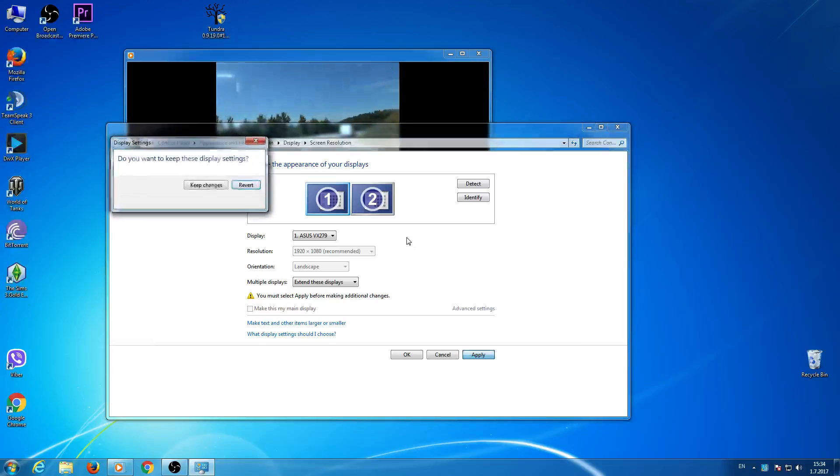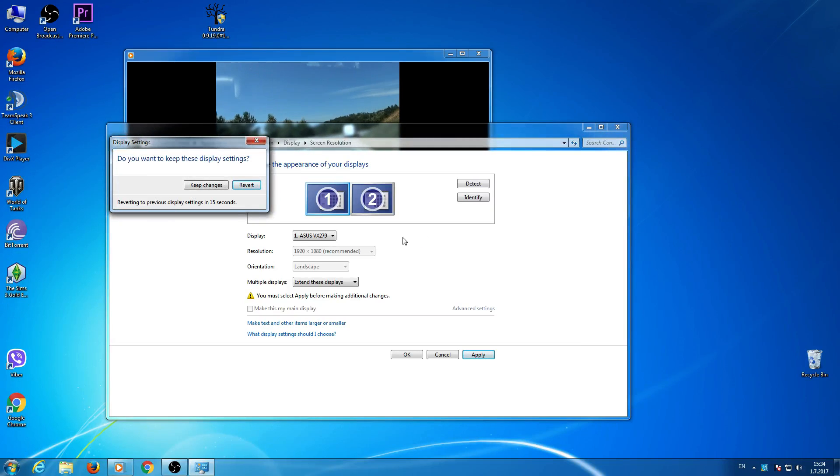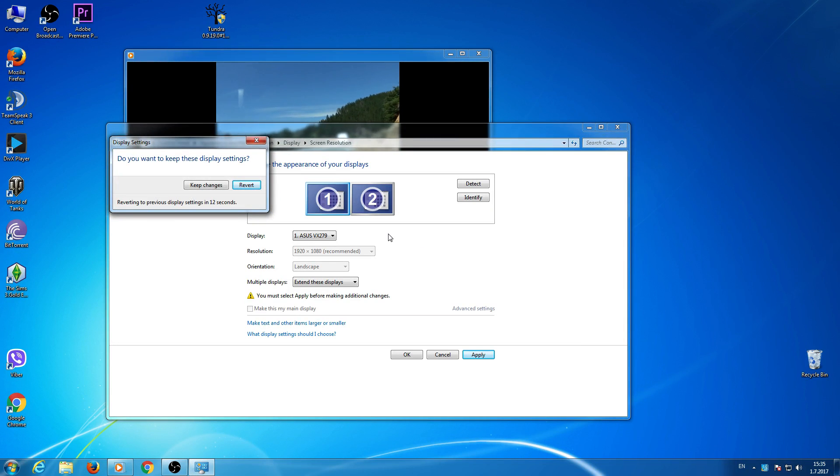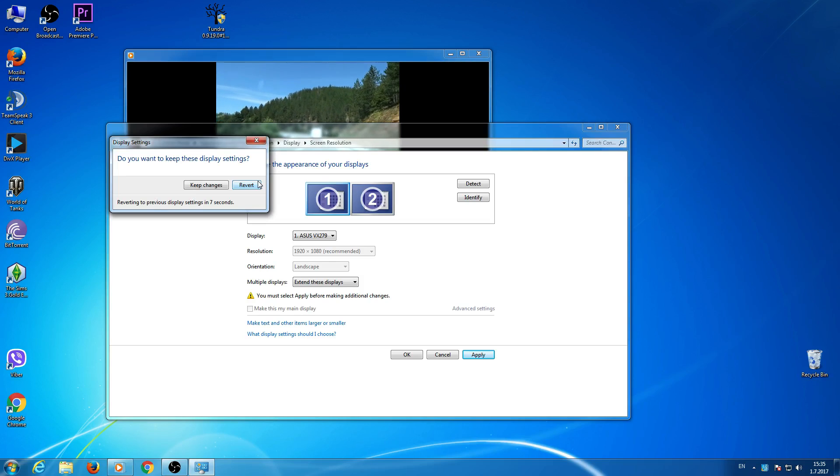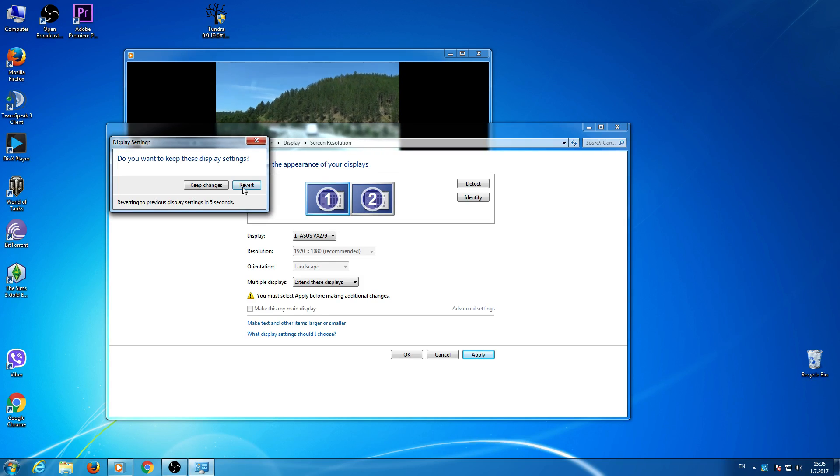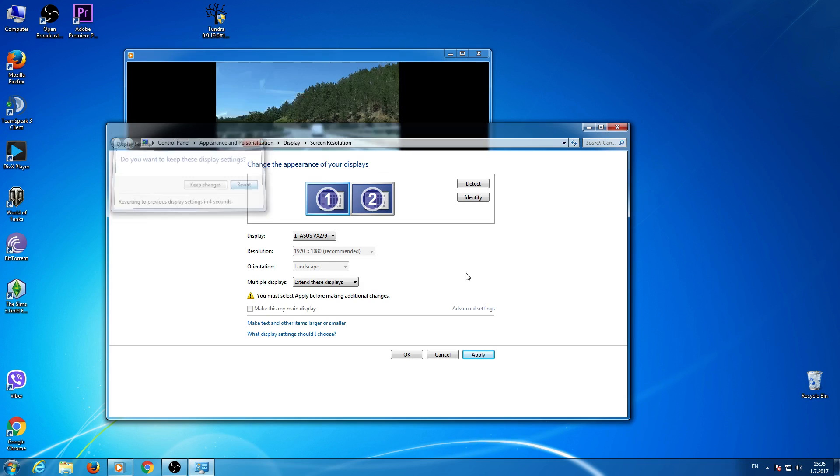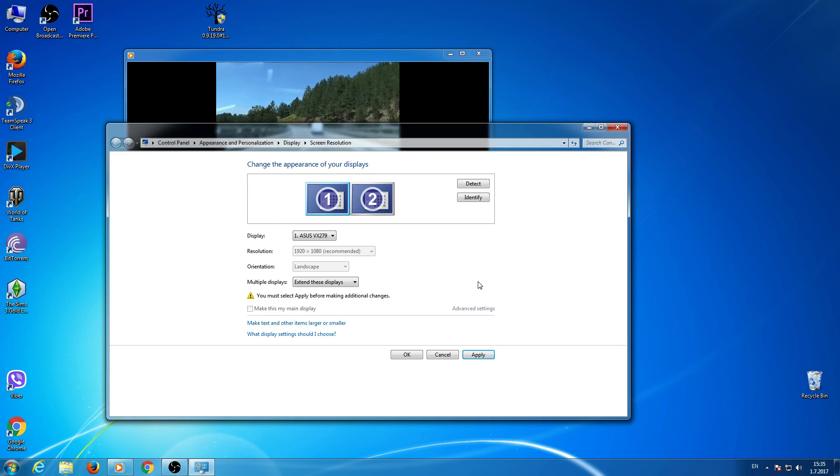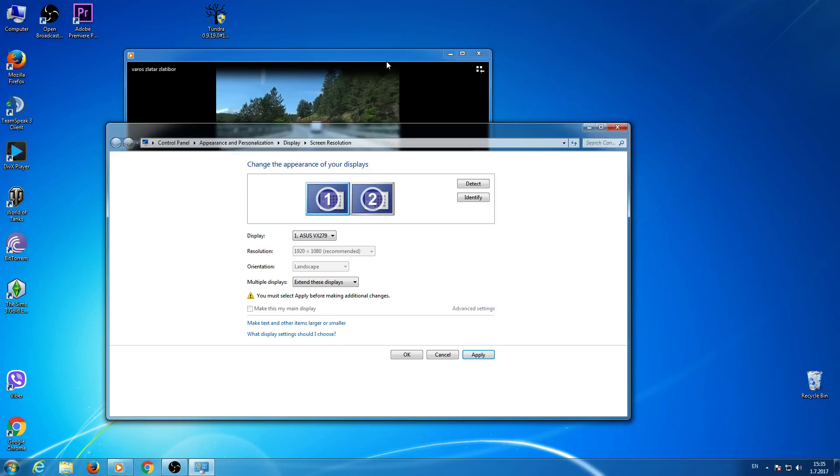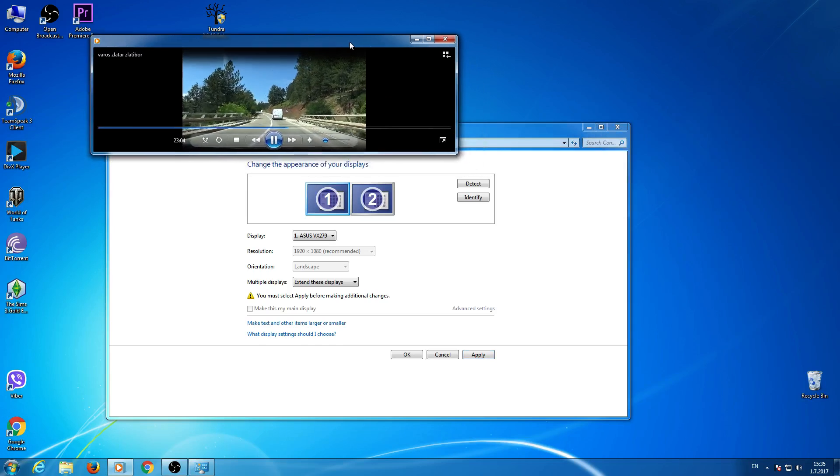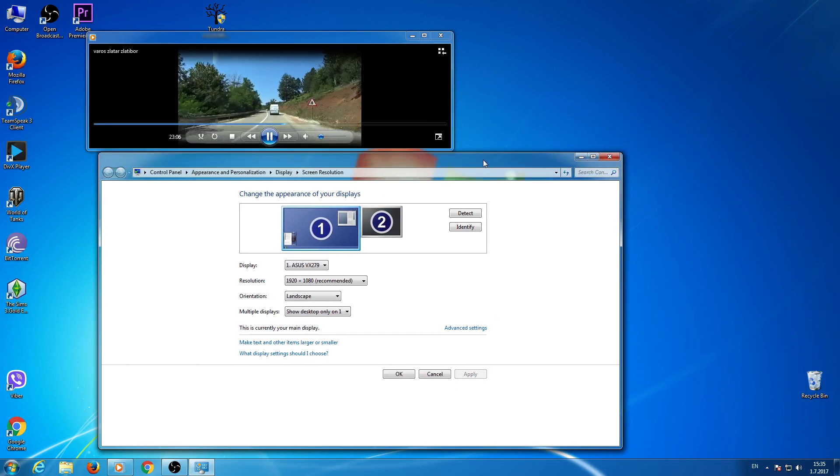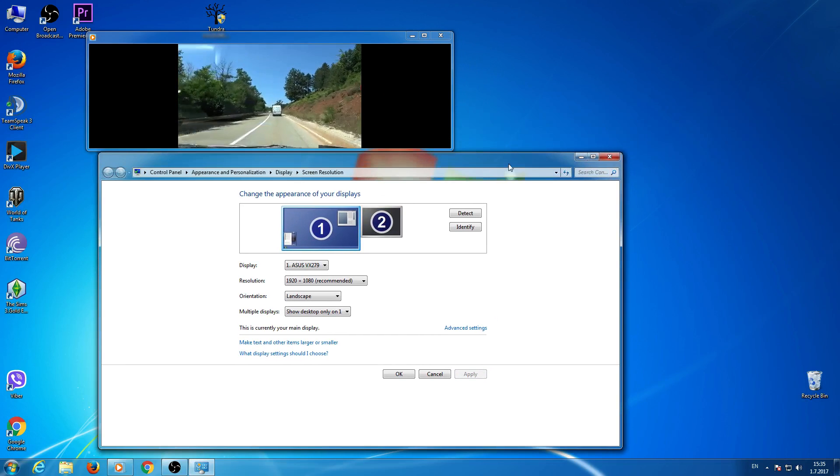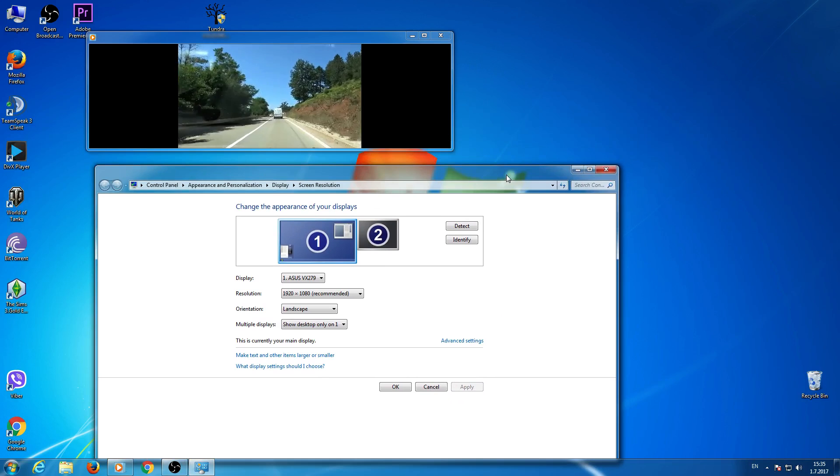So you will have now picture on your TV. Of course there is no picture on my monitor. Okay, I will discard those changes and return my picture on my monitor.